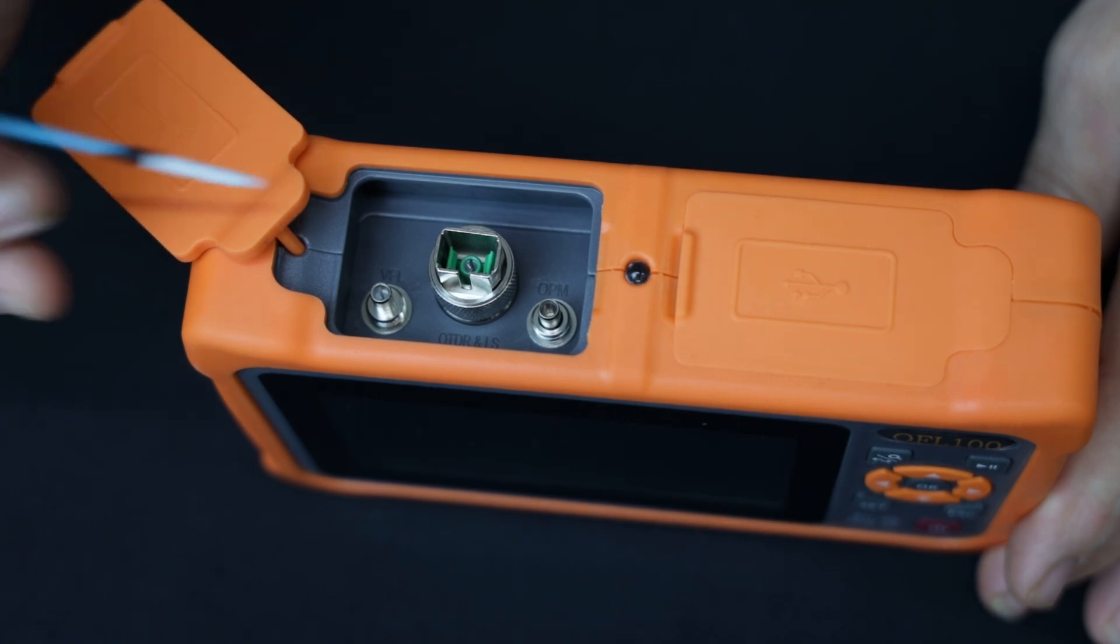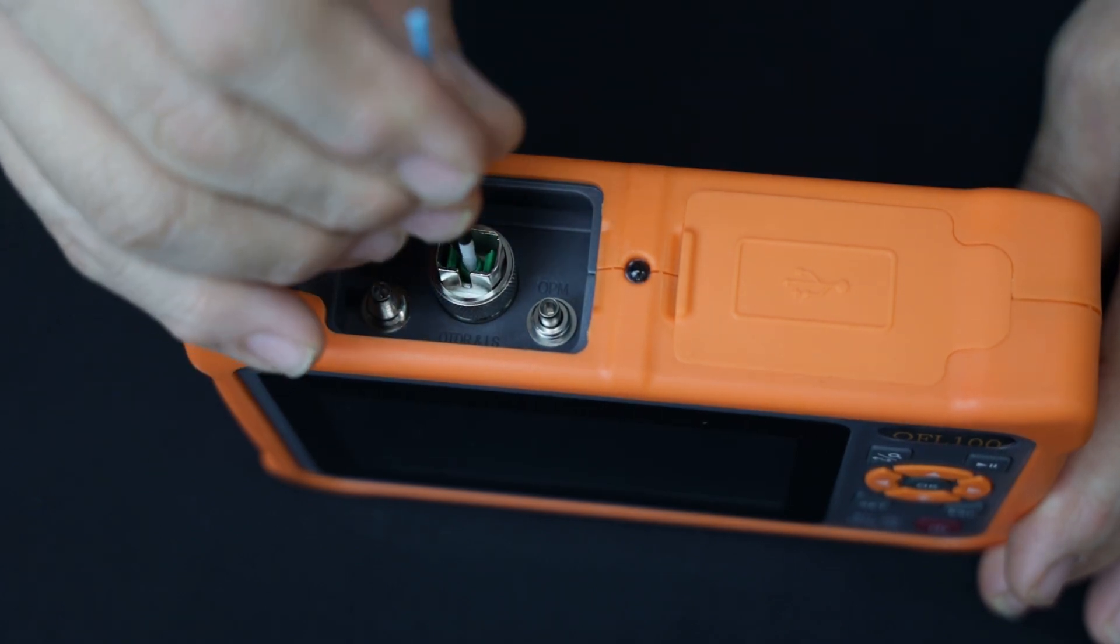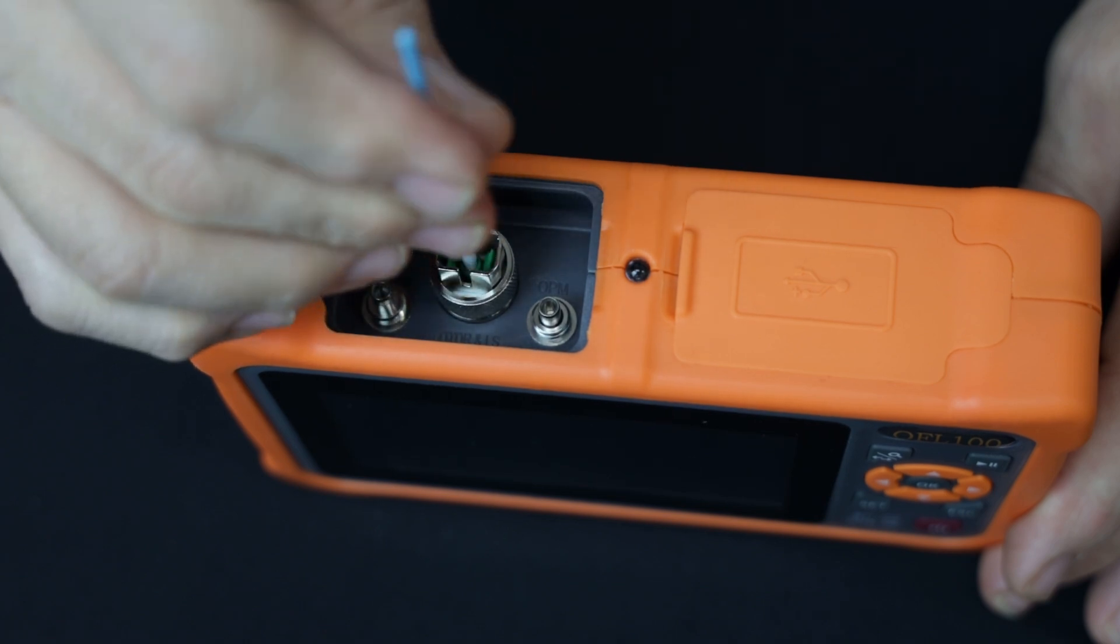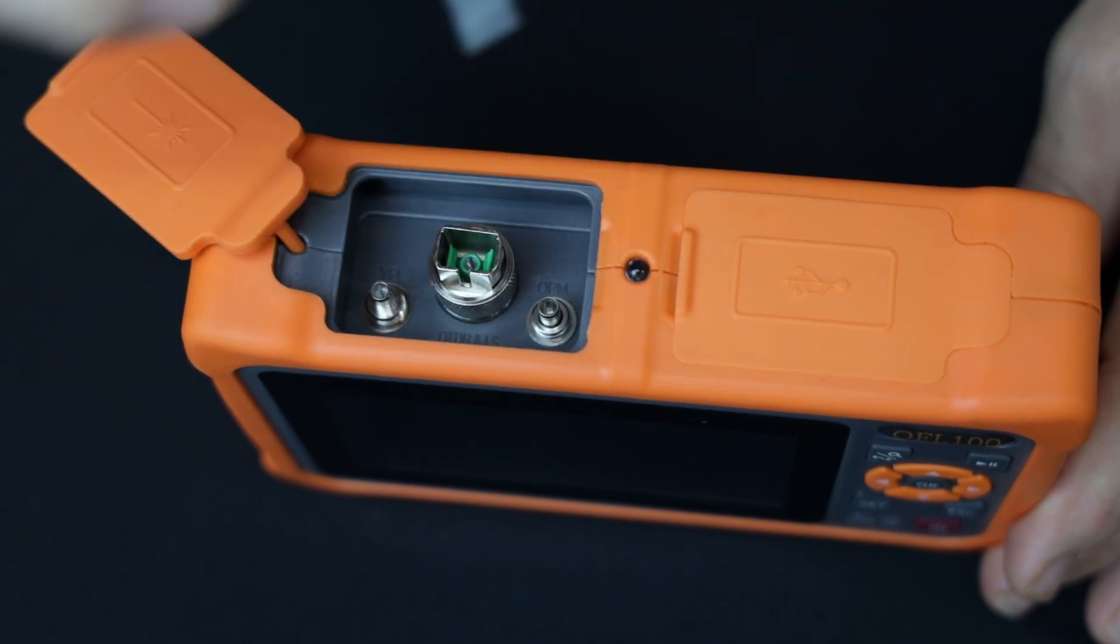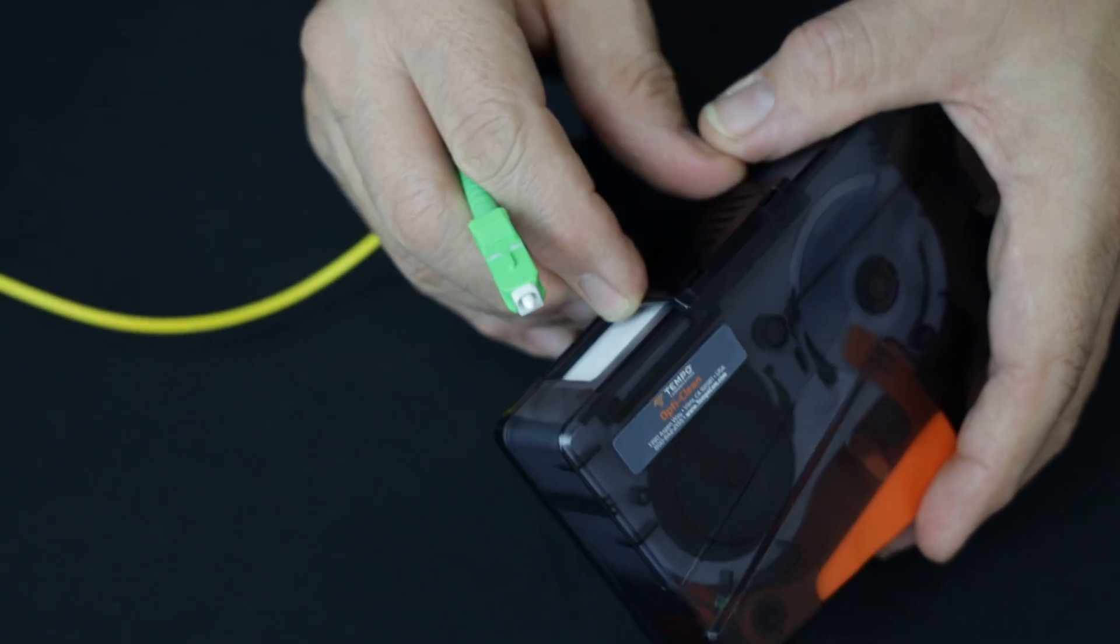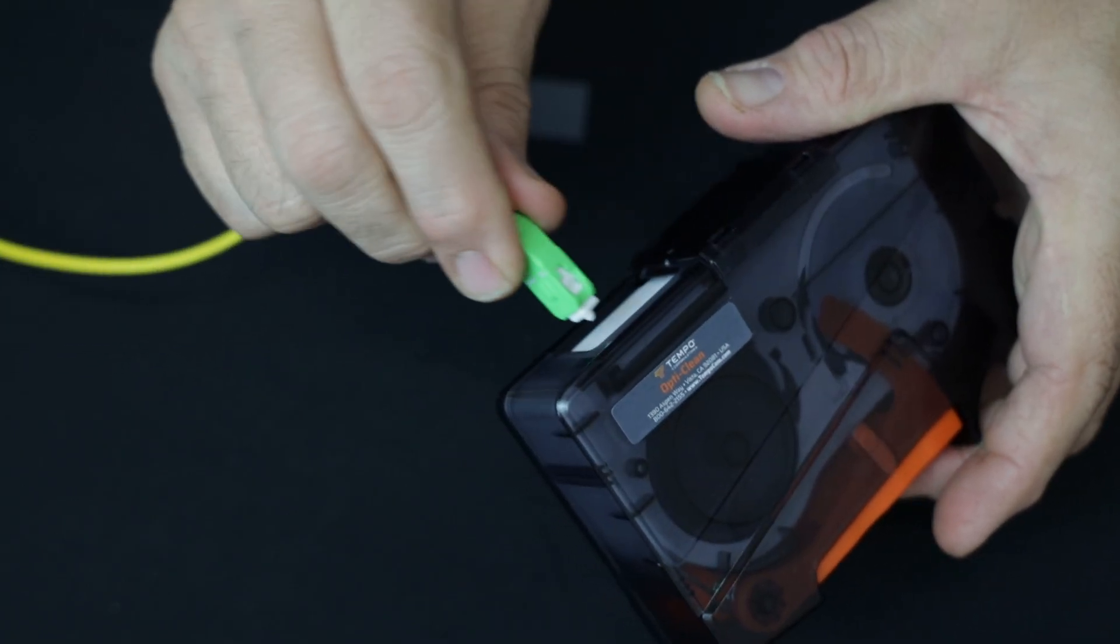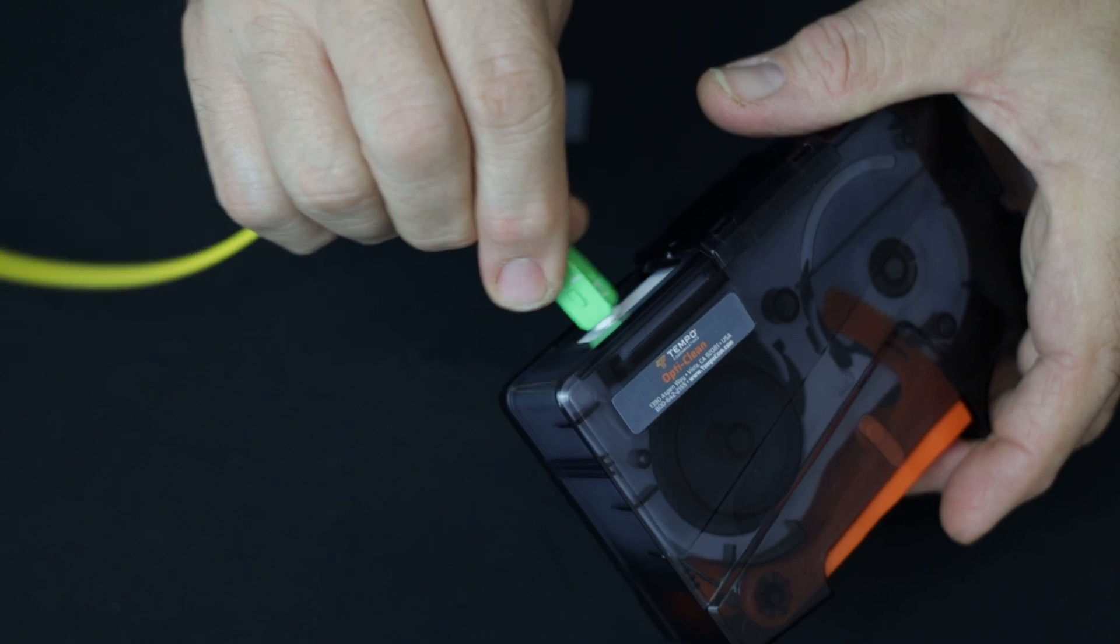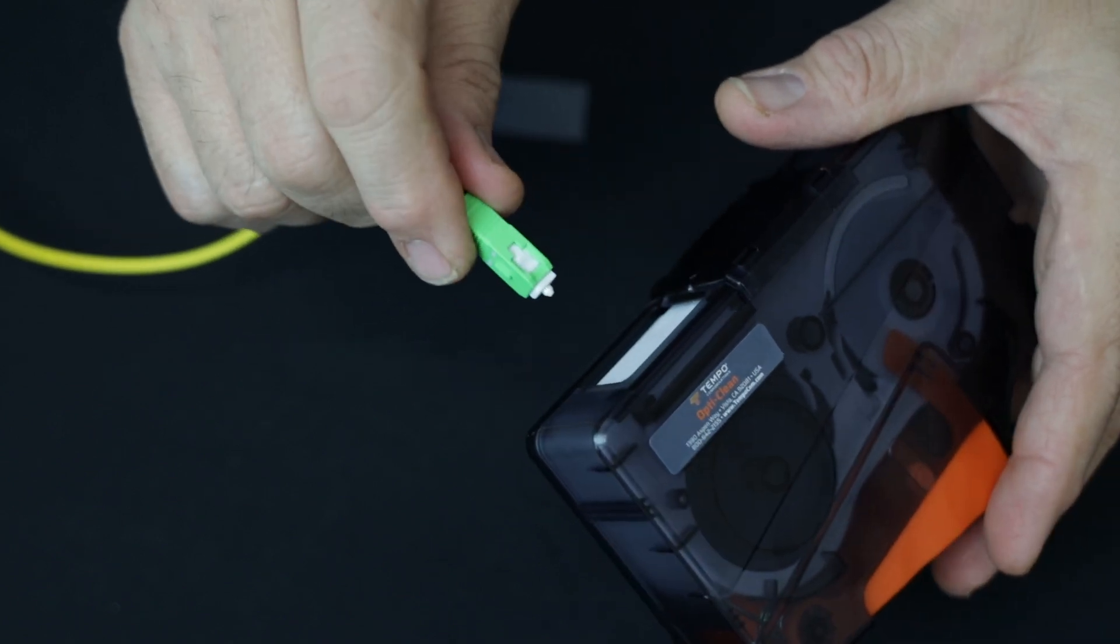Clean the OTDR bulkhead using a Tempo 2.5 mm swab. Cleaning swabs are single use and are to be discarded after use. Clean the end of the SC APC connector of a 1 meter cable with the Tempo reel cleaner.